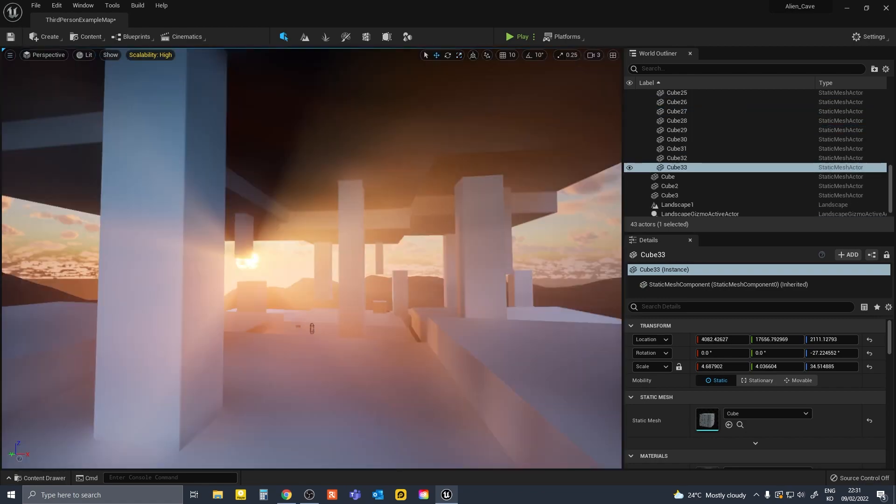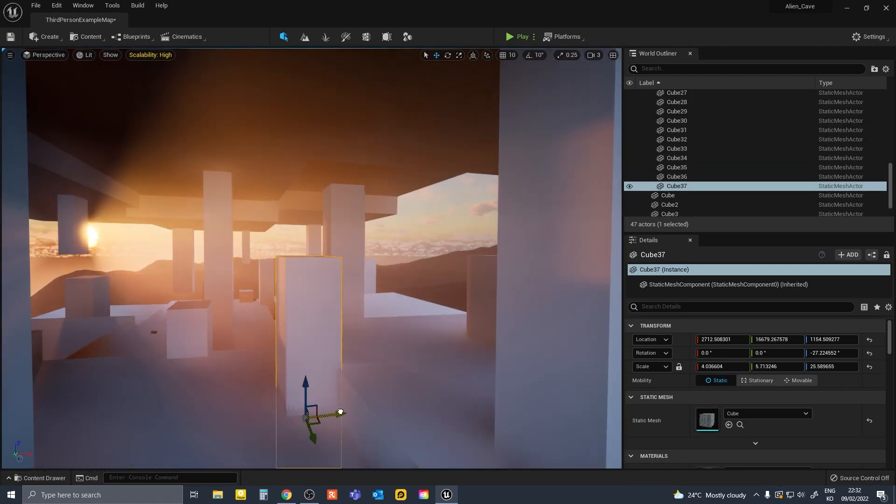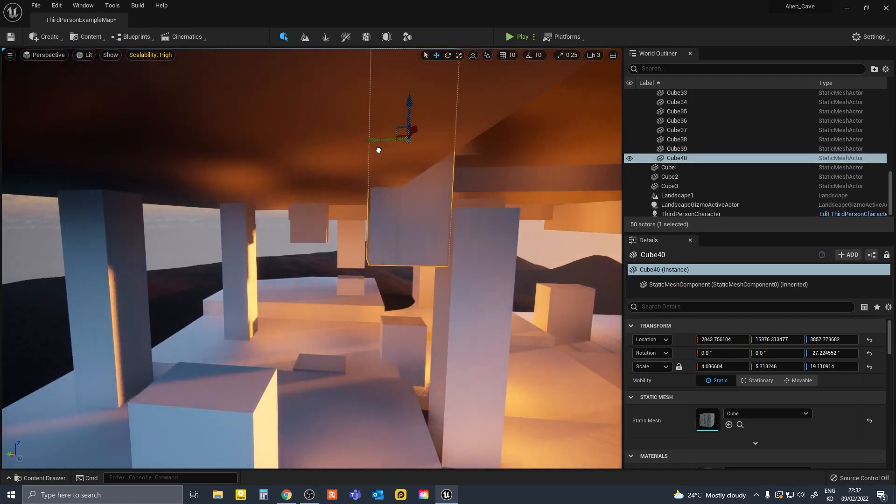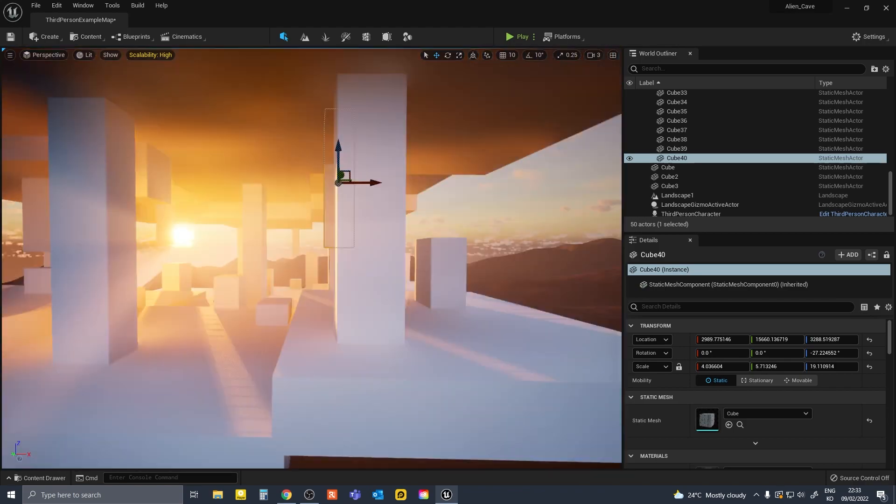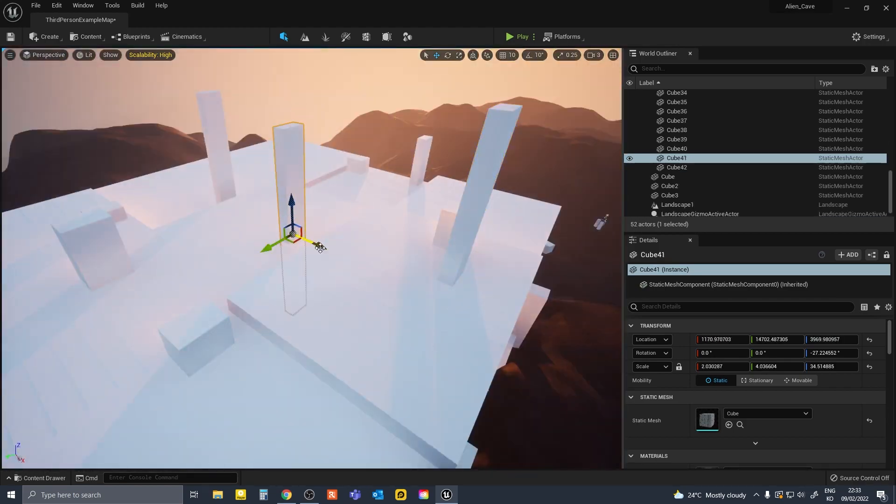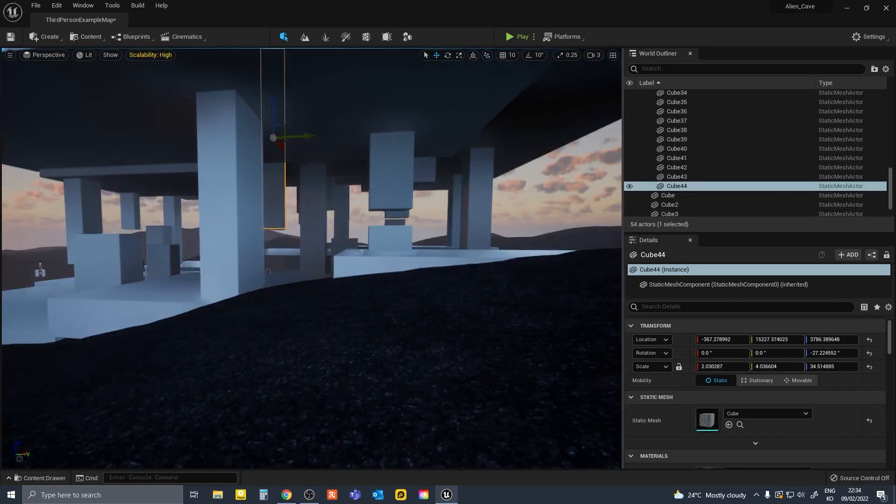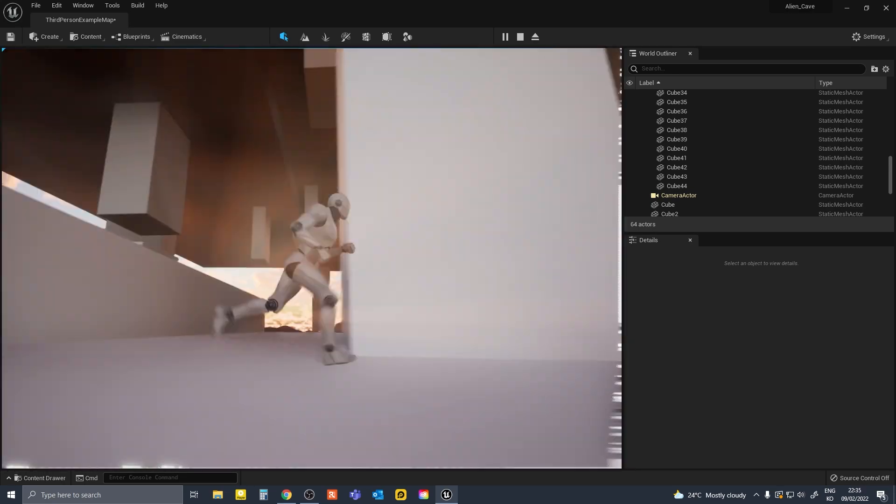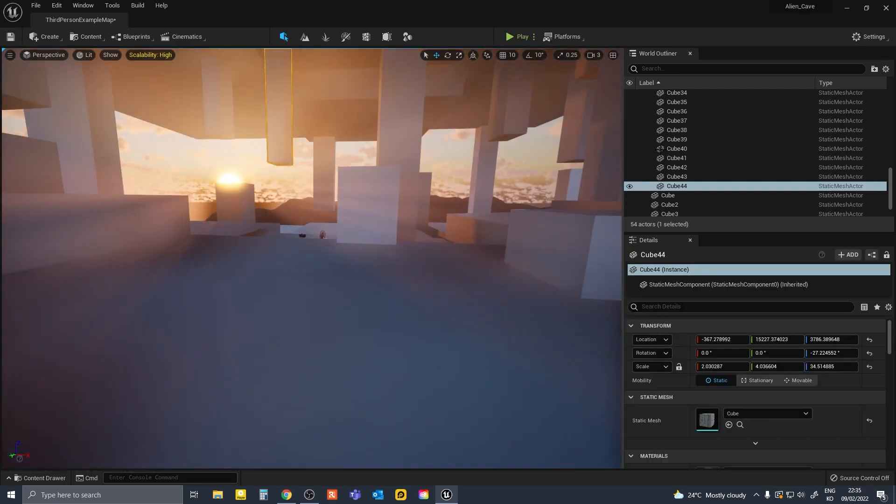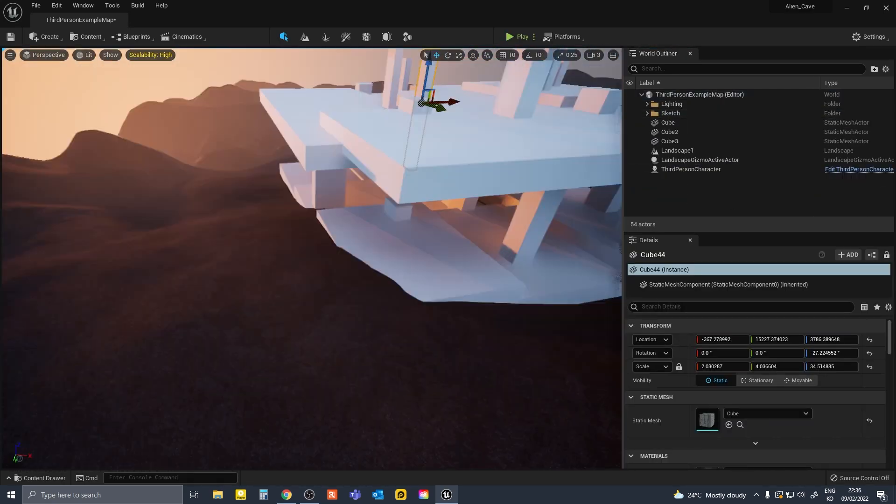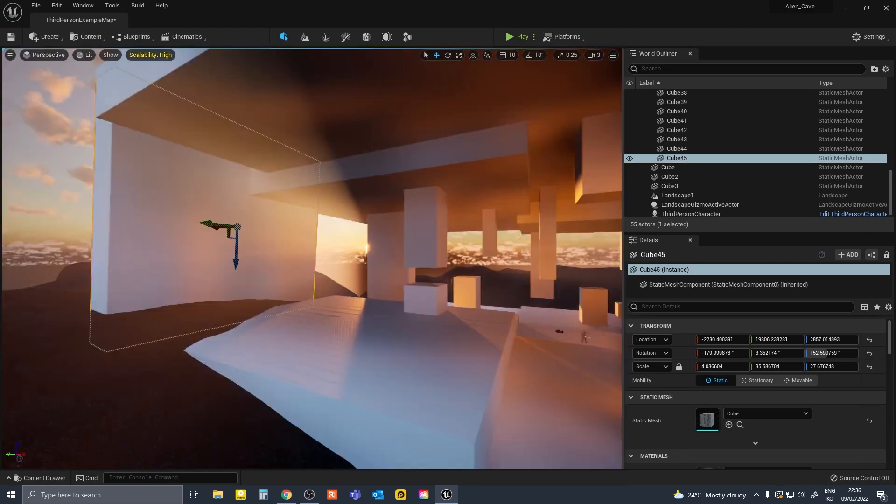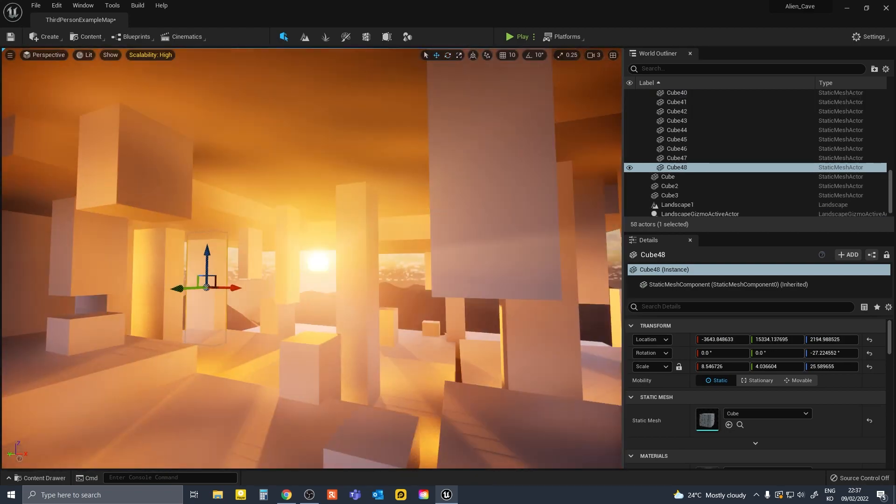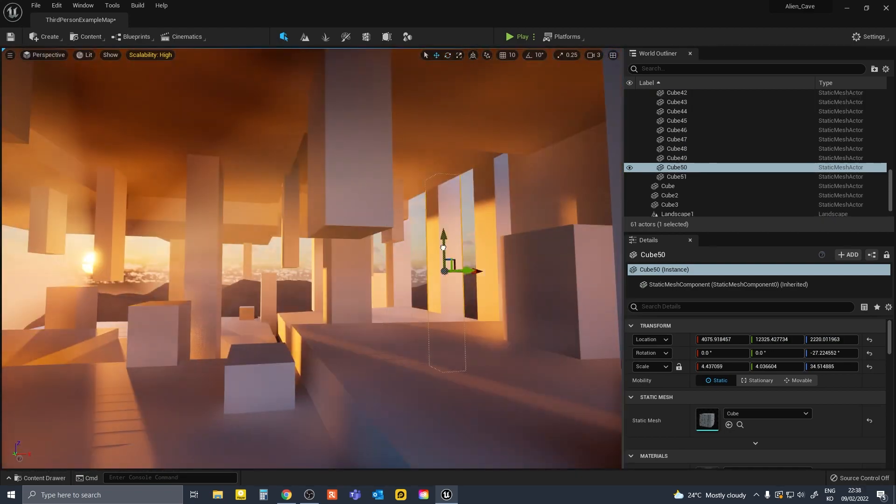As you can see, we can already see what the camera angles are sort of going to look like. So this is a really good cheap way to visualize from really early on. You can kind of imagine what it's going to look like later down the line. I guess it's similar to sketching when you're doing a painting.